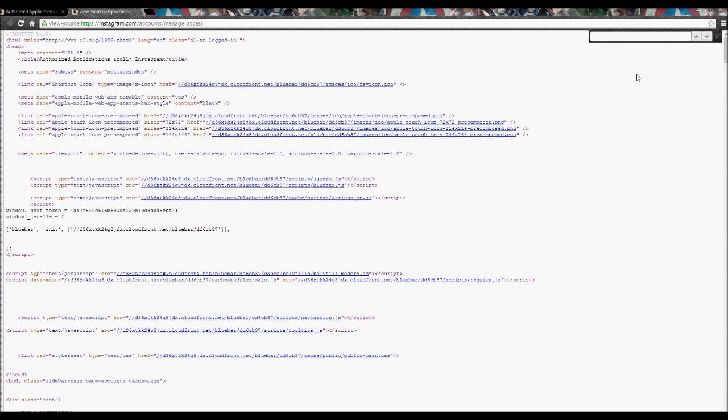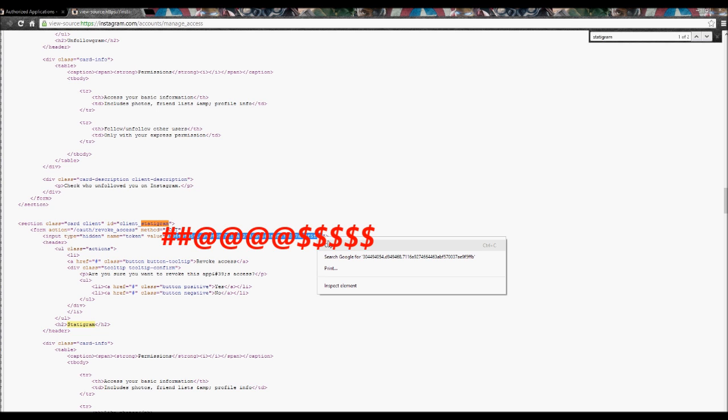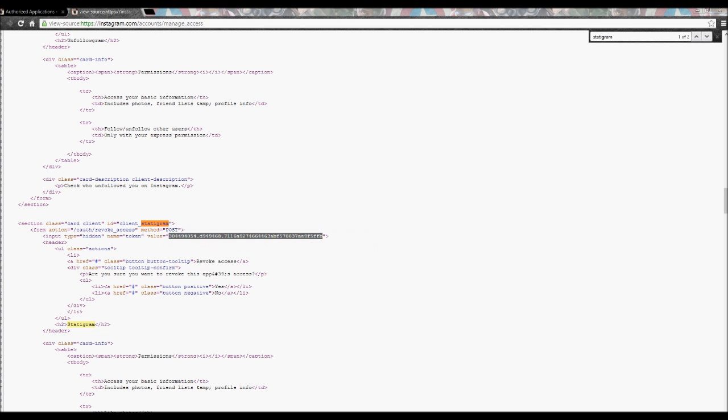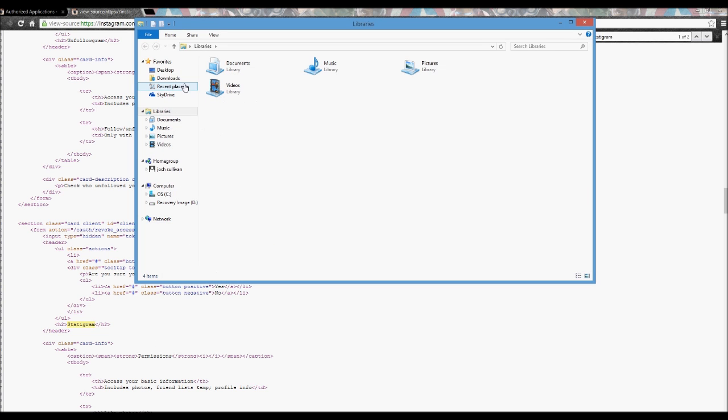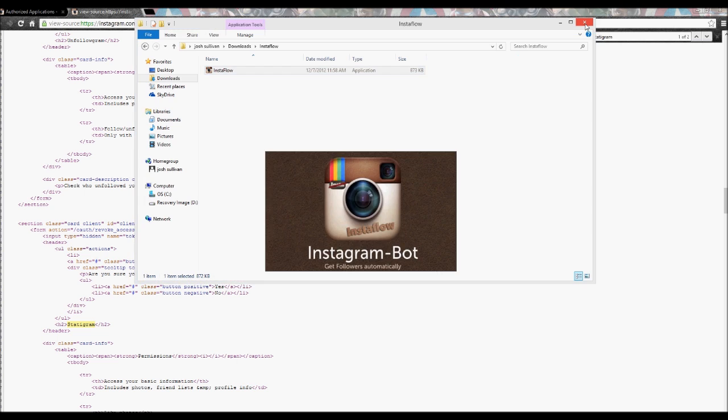Type in statigram. Statigram is the first website you need for your access token. When you type that in, below it where that orange thing is where it highlighted statigram, below it should be an access token and a number. I copy that number like I did there. I'm blocking my number so people can't use it for certain things. I'm just blocking it just in case.